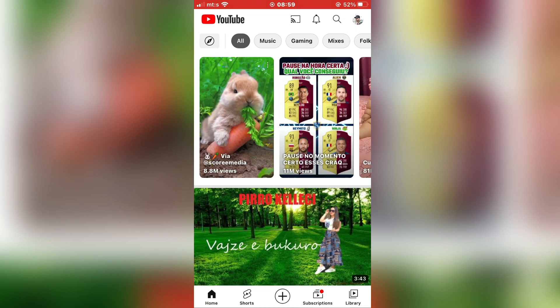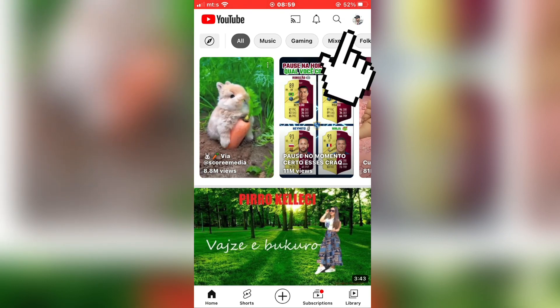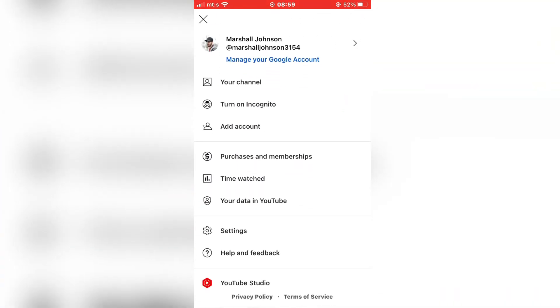Open YouTube on your phone and then click on your profile picture in the top right corner of the screen.